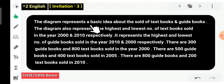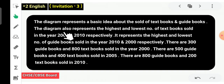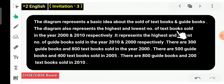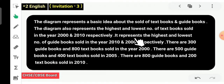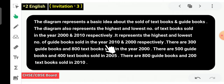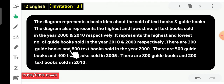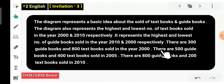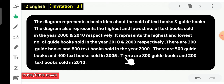The diagram represents a basic idea about the sale of textbooks and guidebooks. The diagram also represents the highest and lowest number of textbooks sold in the year 2000 and 2010 respectively. It represents the highest and lowest number of guidebooks sold in the year 2010 and 2000 respectively. There are 300 guidebooks and 800 textbooks sold in the year 2000, and there are 500 guidebooks and 400 textbooks sold in 2005.